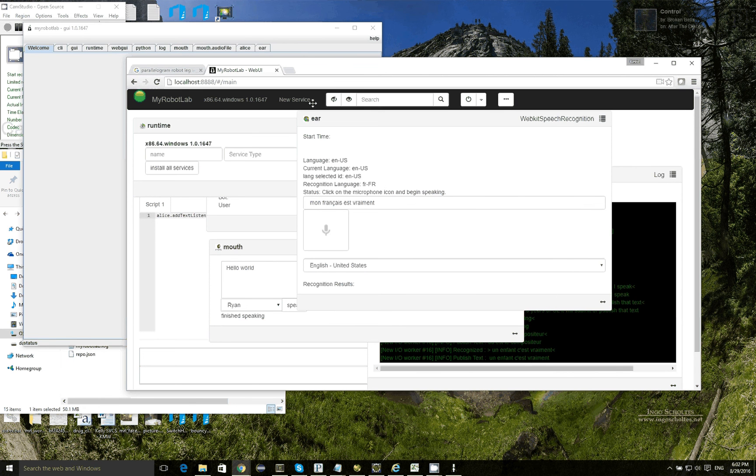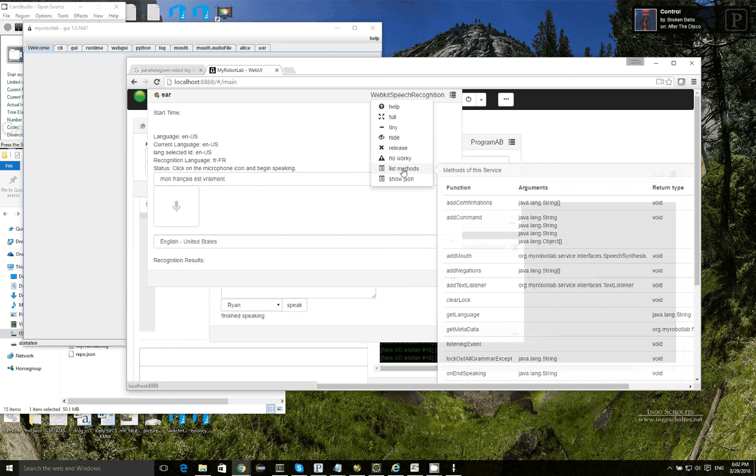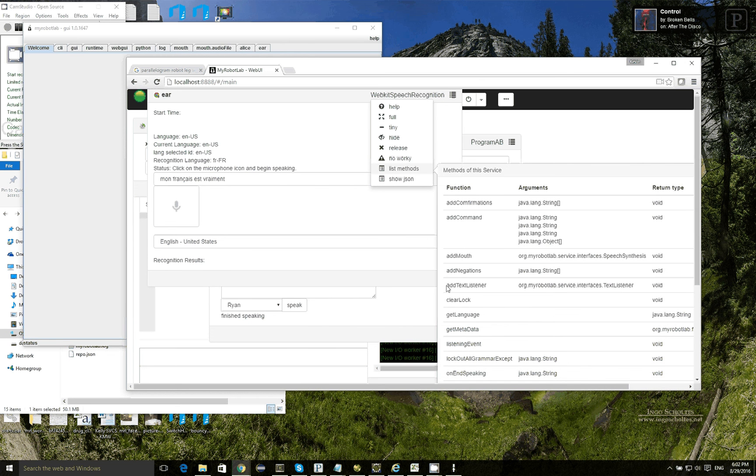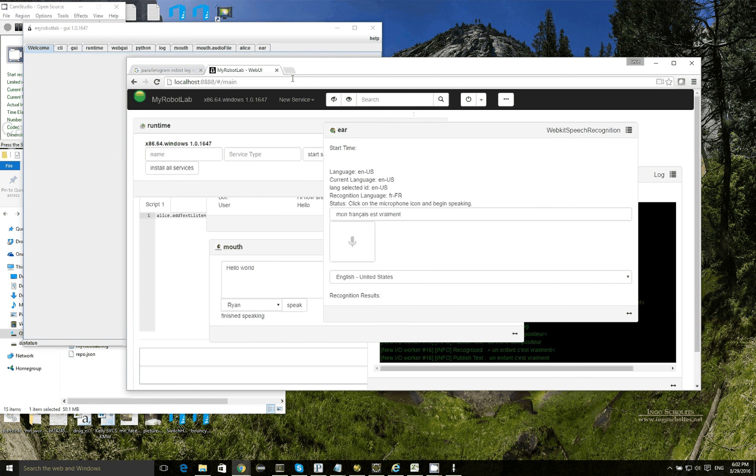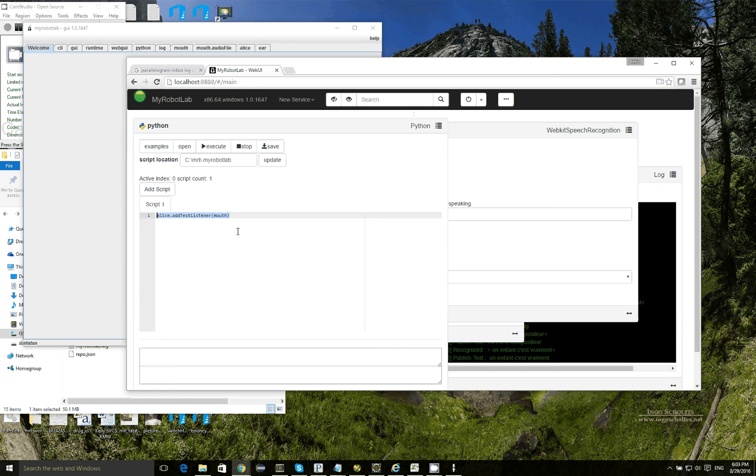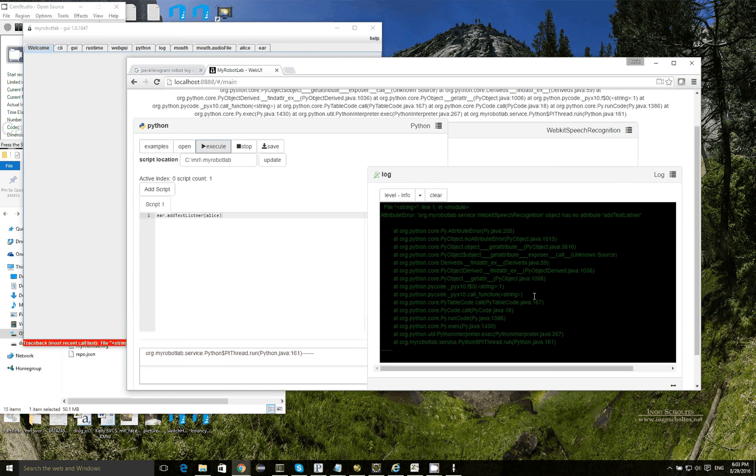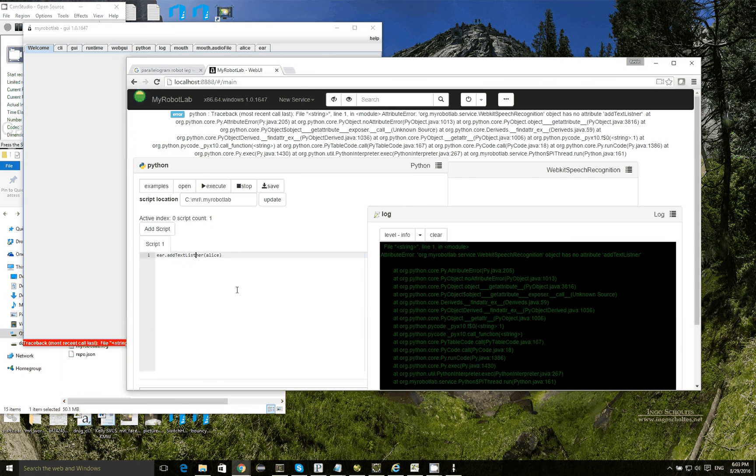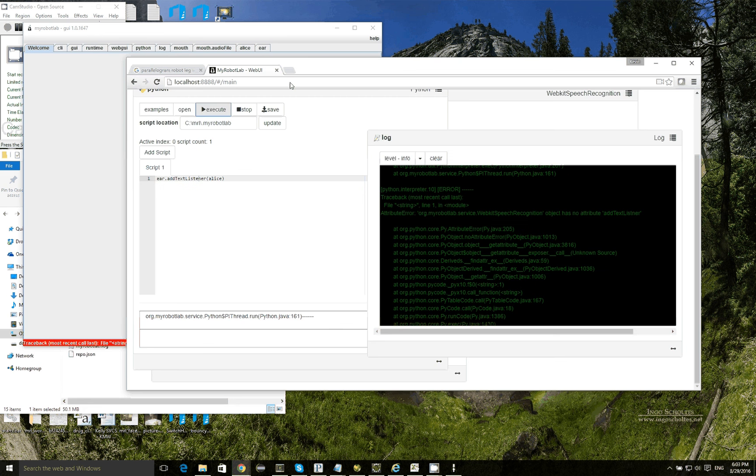So similar to the Program AB service, the ear is also a text publisher and click list methods. And it has the method on here, add text listener. So we're going to publish texts that we hear into Program AB. So if I go back to the Python service and now I can say ear.add text listener Alice. It would help if I spelled it right.